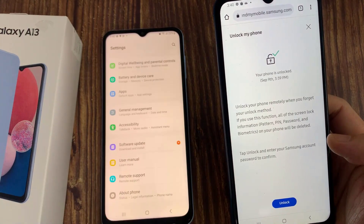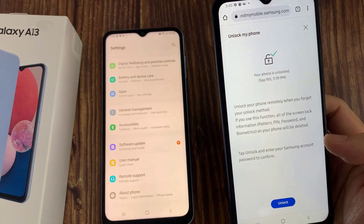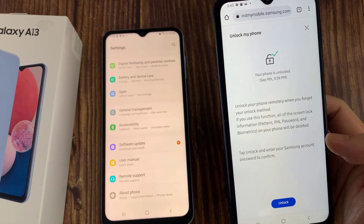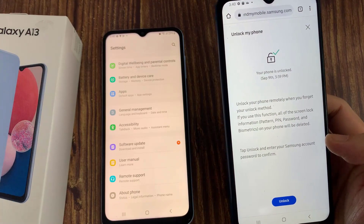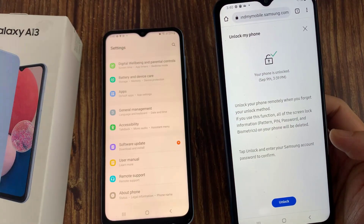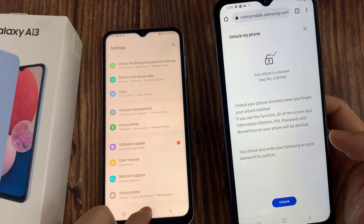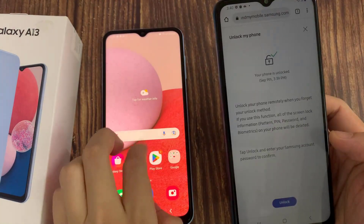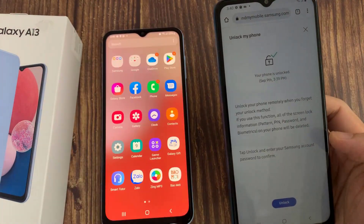That's it — that is how you can unlock your device or reset the forgotten password without losing any data on your phone. Thank you for watching this video. Please subscribe to my channel for more videos.